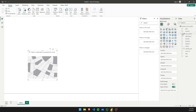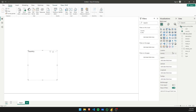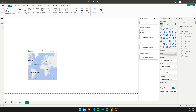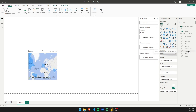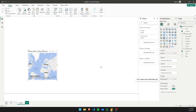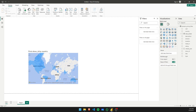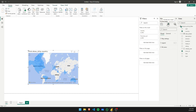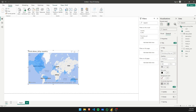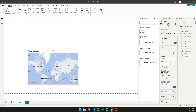For the location field, we're going to take Country and drag it onto the location well. For tooltips, we're going to take Show ID and store it there. As you can see, it has already been highlighted on the map. Now let's look at the title for this visual and rename it to 'Total Shows by Country'.